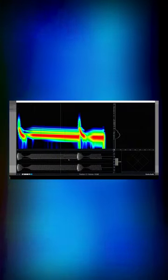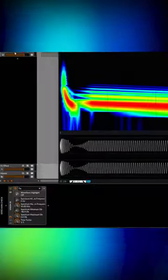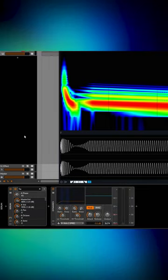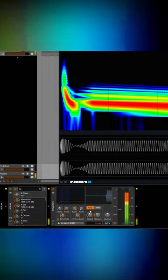Now you can see here that our sidechain release is a little bit too long, so we can go in. And as it's playing, we can just adjust it.